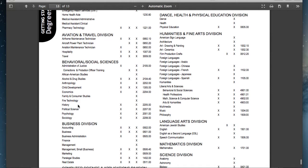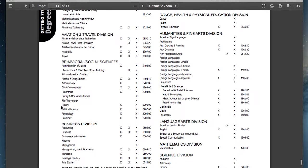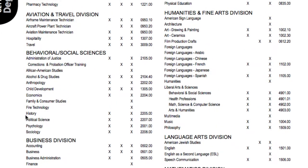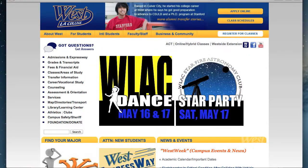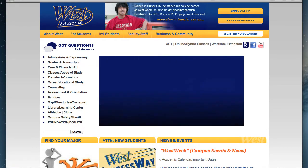So, for example, if your major is History, your major code would be 2205.00.